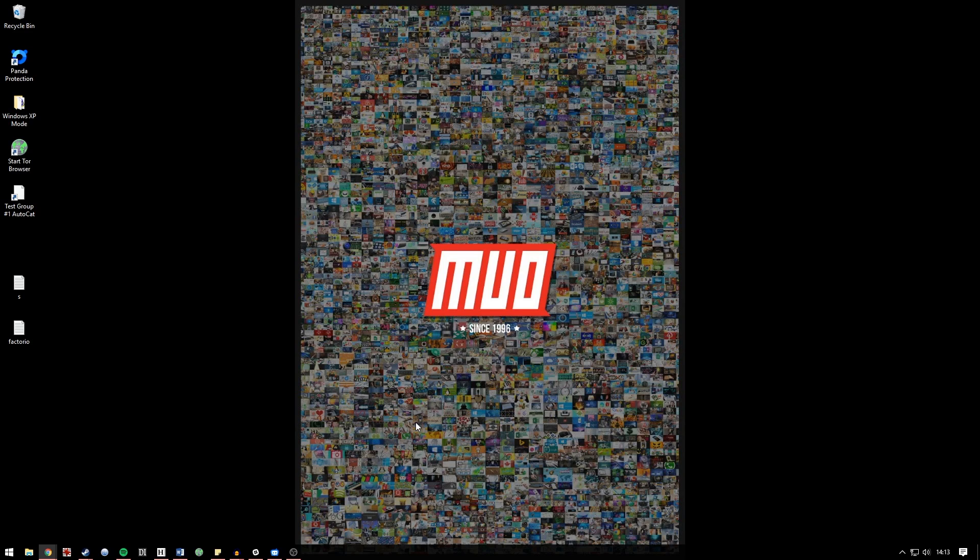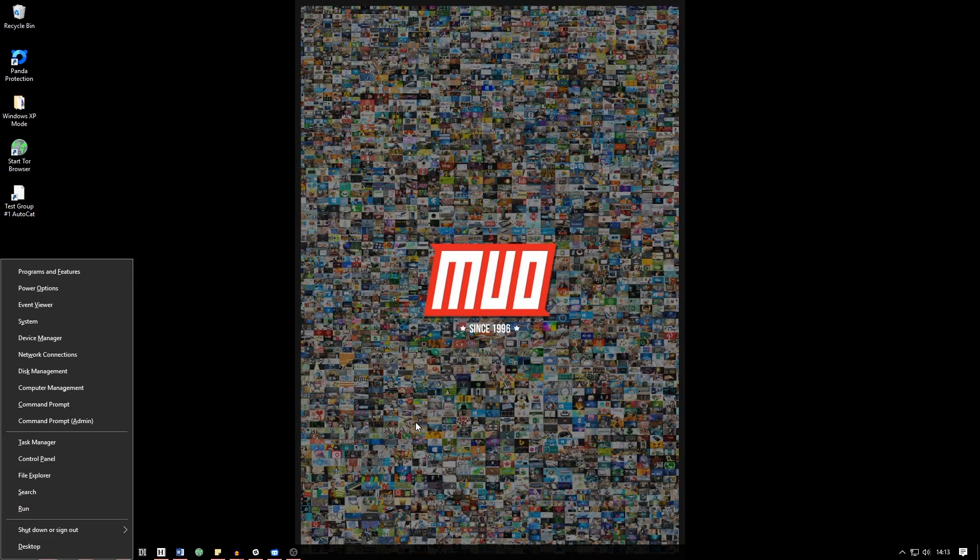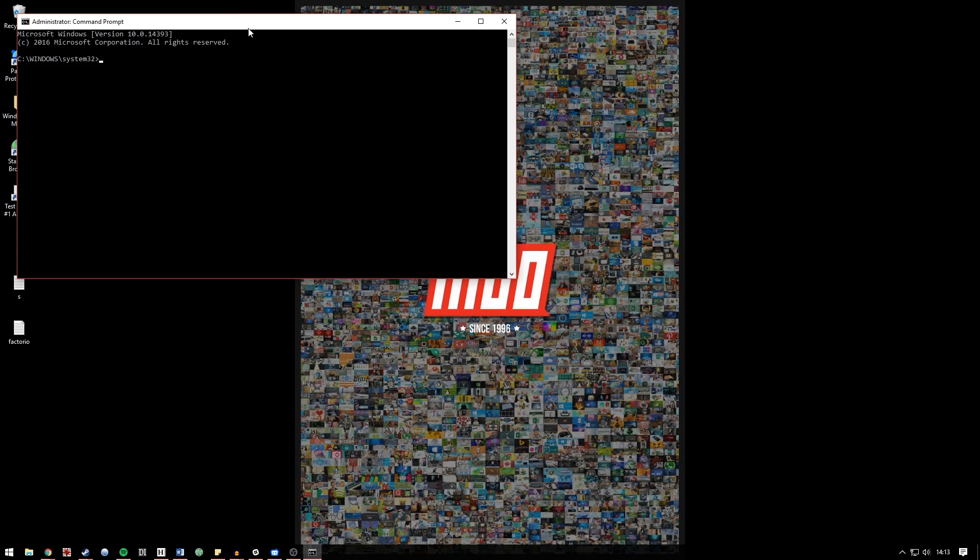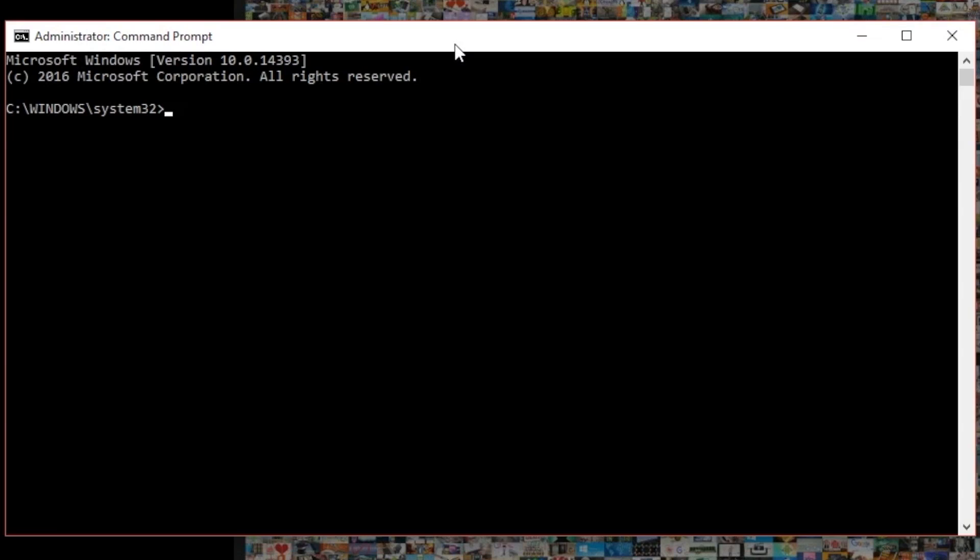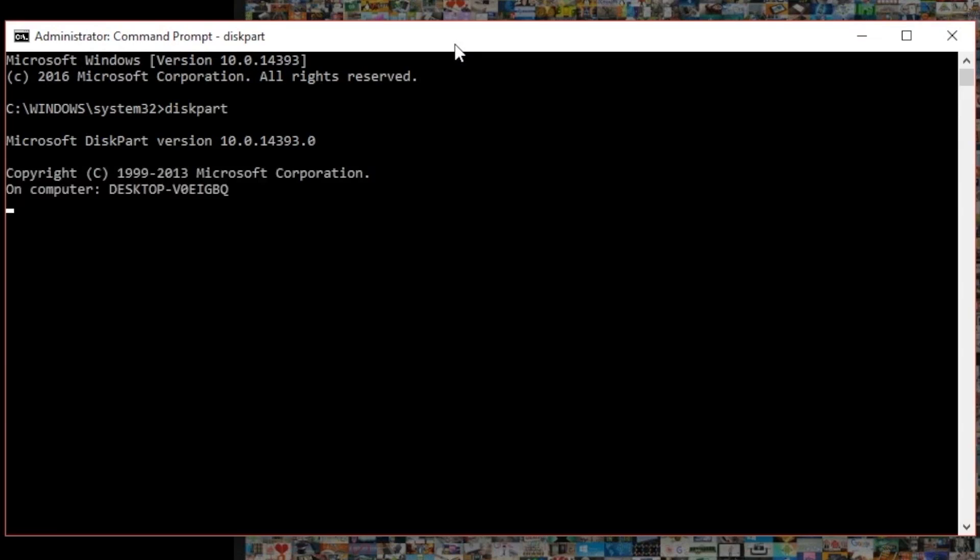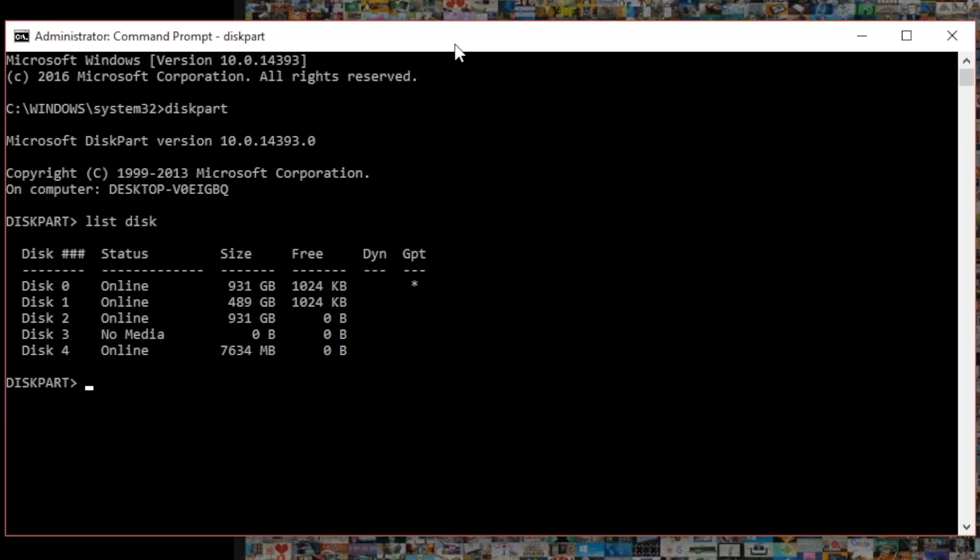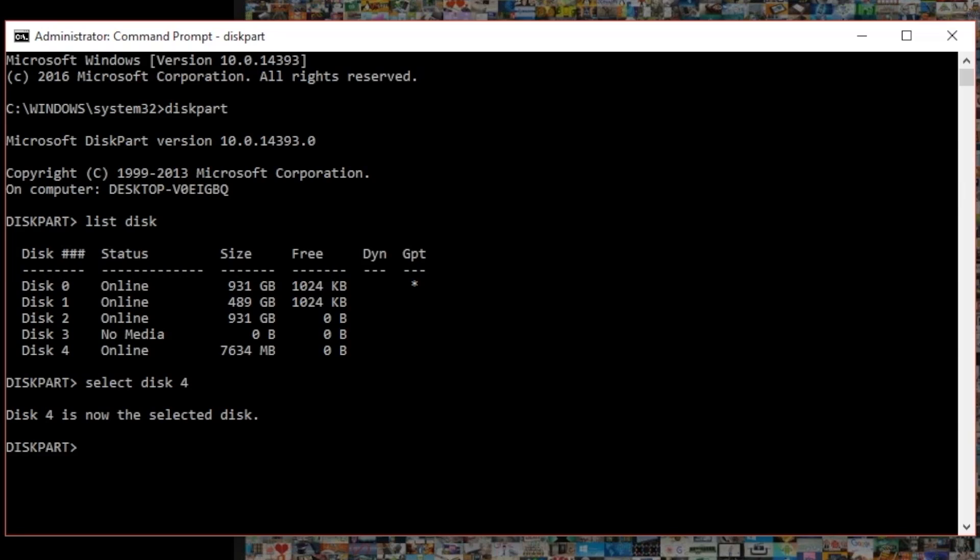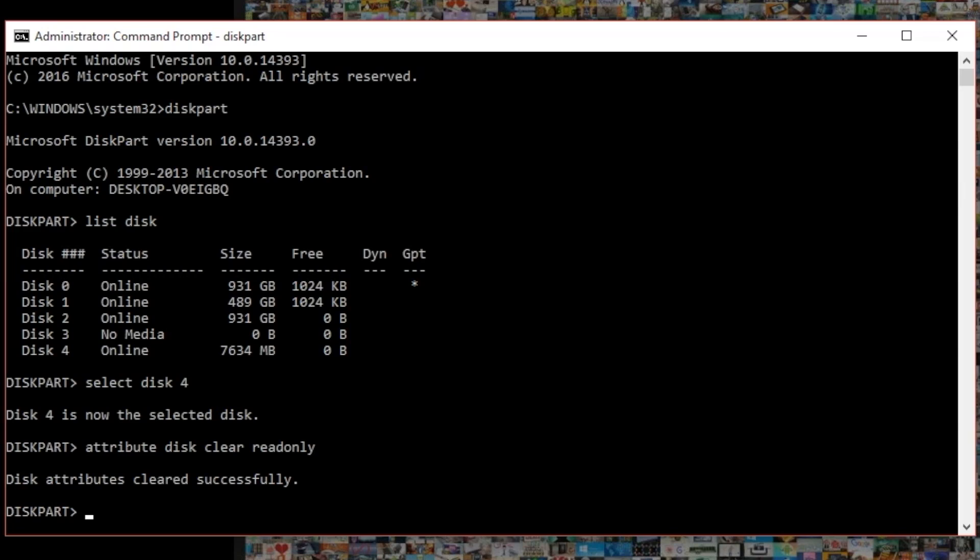So if you hit the Windows key and X followed by command prompt admin you'll arrive in the command prompt. Now you want to type diskpart all one word and that starts the Windows command prompt disk partition tool. When it loads type list disk and you can see there it's listed my currently mounted drives from disk 0 to disk 4. Now type select disk 4, for me that selects my USB drive, and to clear all the read-only attributes we're going to type 'attribute disk clear readonly' and there it immediately clears all of the read-only attributes from the disk.